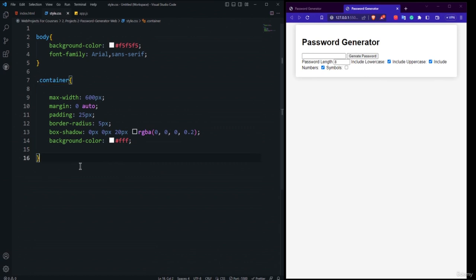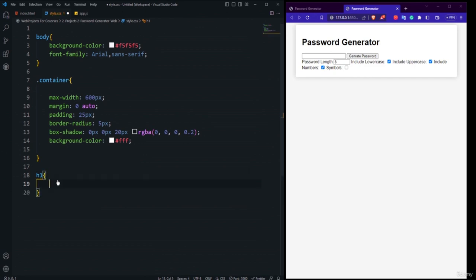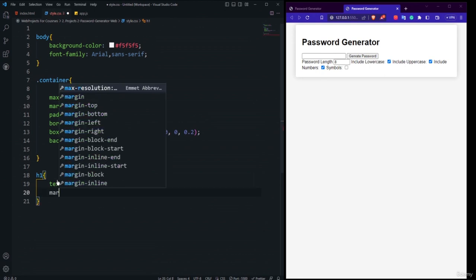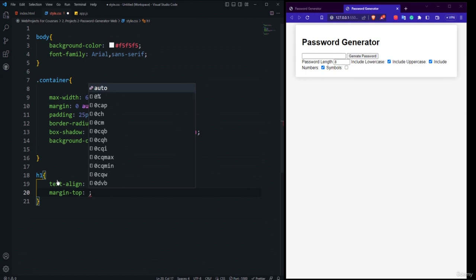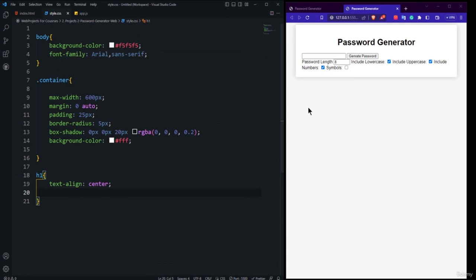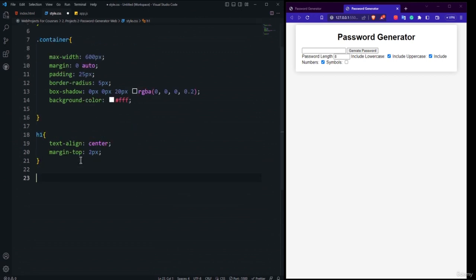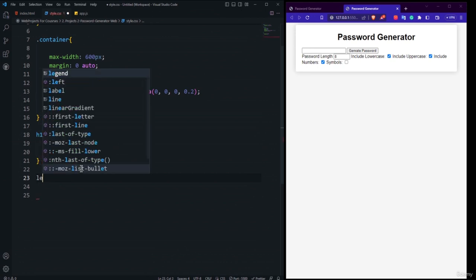Style the h1 with text-align: center and margin-top: 2px. Then target the label element with display: flex, align-items: center, and margin: 10px 0 to stack the checkbox labels vertically with proper spacing.